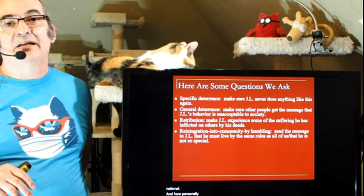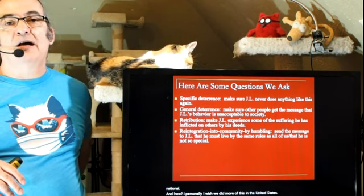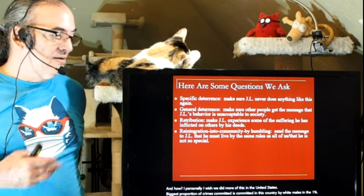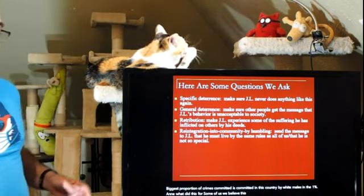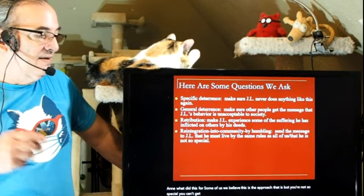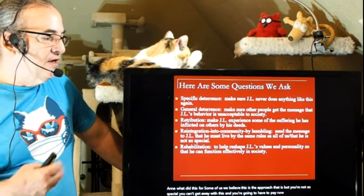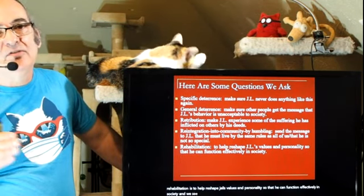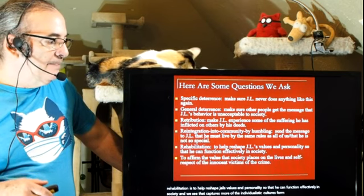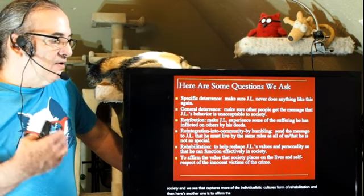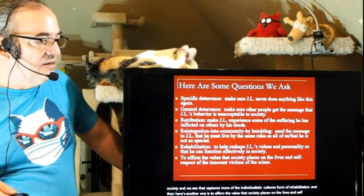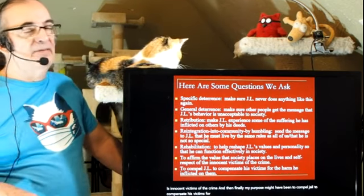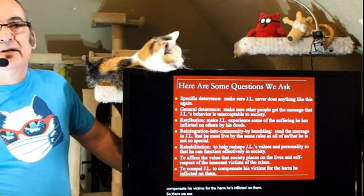Personally, I wish we did more of this humbling approach in the United States. The biggest proportion of crimes committed in this country is committed by white males in the top 1%. Straight-up rehabilitation is to help reshape JL's values and personality so that he can function effectively in society — that captures more of the individualistic culture's form of rehabilitation. Another question was to affirm the value that society places on the lives and self-respect of innocent victims of the crime. And finally, to compel JL to compensate his victims for the harm he's inflicted on them — that would be best described as restitution.